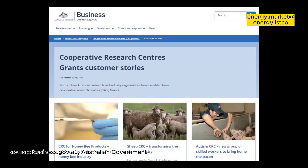Cooperatives are subject to state and territory legislation — the cooperative's national law.